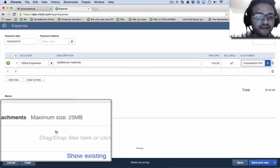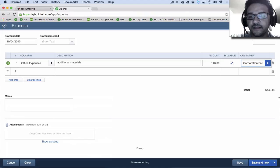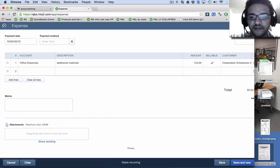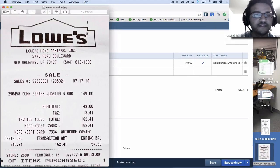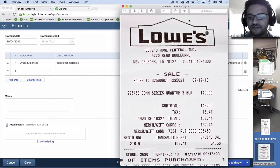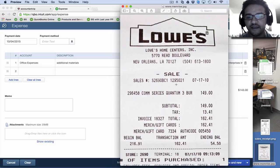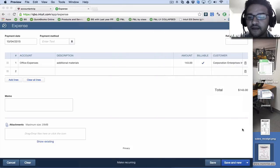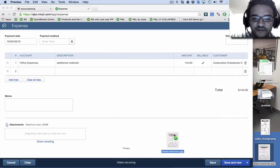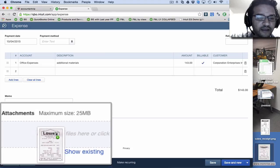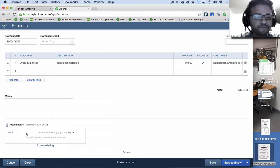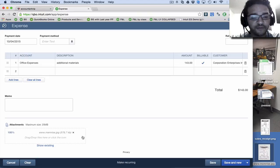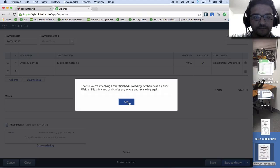Now the key element here is under attachments. I'm going to go ahead and make this screen a little bit smaller. And then this is the receipt that I want to attach. So this is a receipt that I scanned or took a picture of, whatever. So I'm going to grab that receipt and drag it into the attachments section. Then when that's finished uploading, I'm going to go ahead and click save and new.